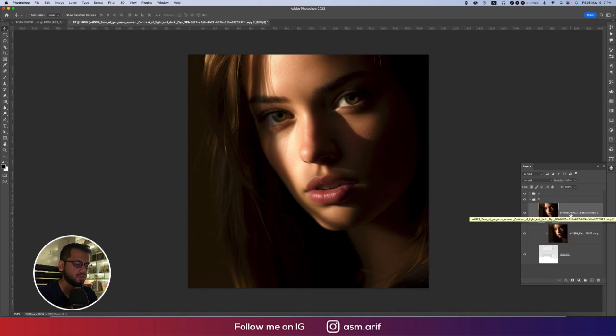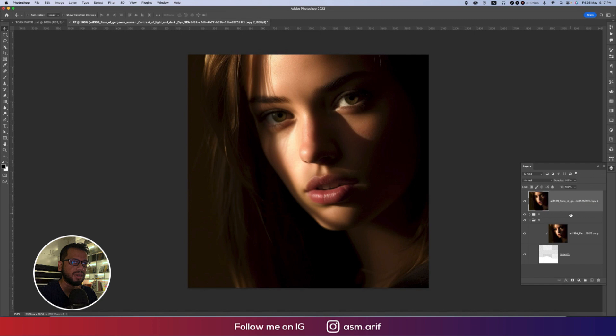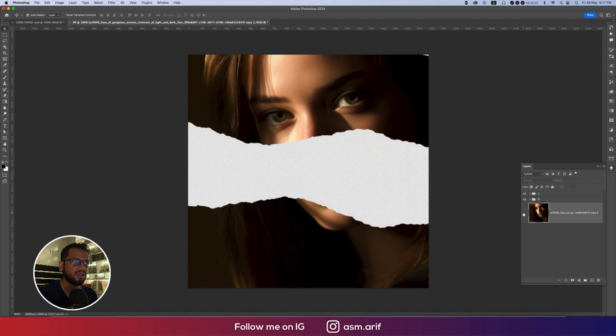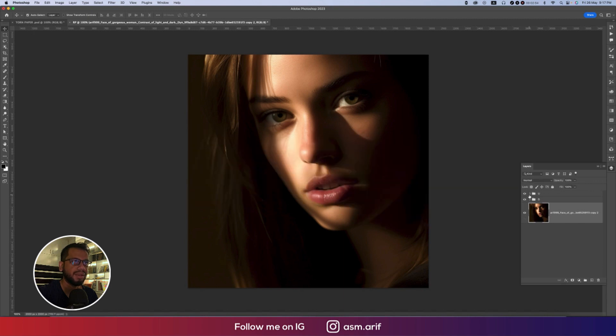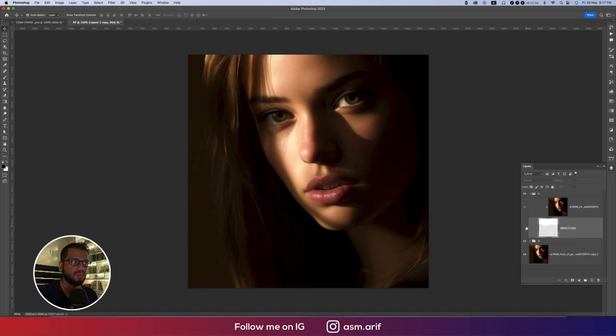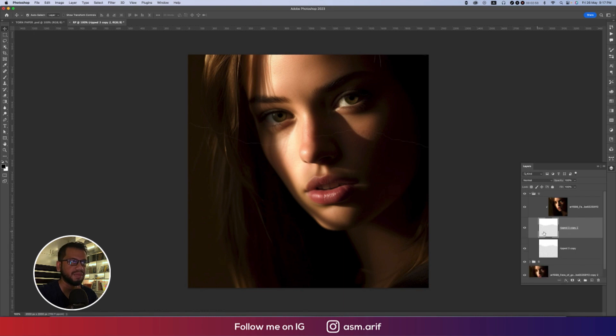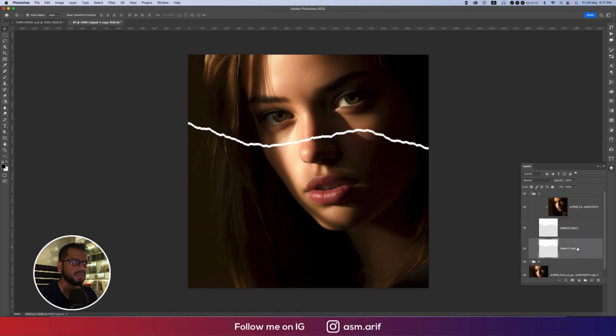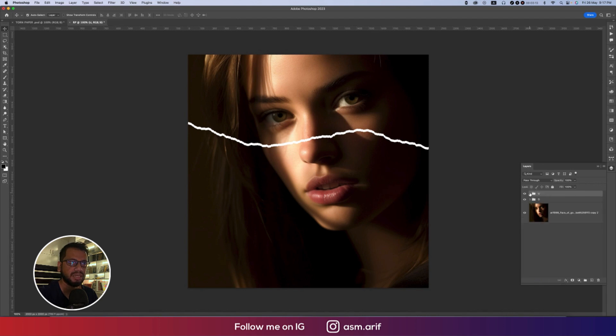Third bracket opening and closing makes it the downside. I'm turning off this one. Now one thing is, press Ctrl Command J and press Ctrl Command T and press down arrow key a little bit. Upside is done.